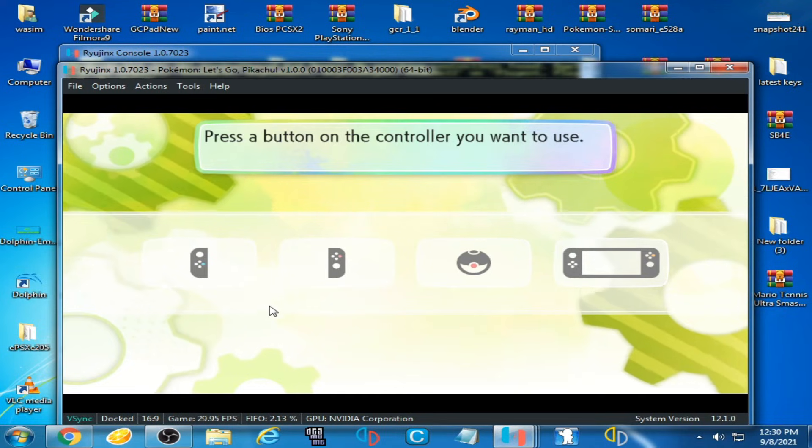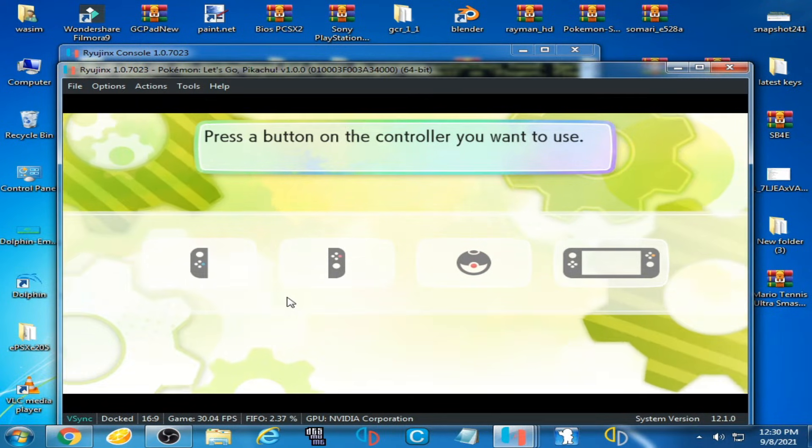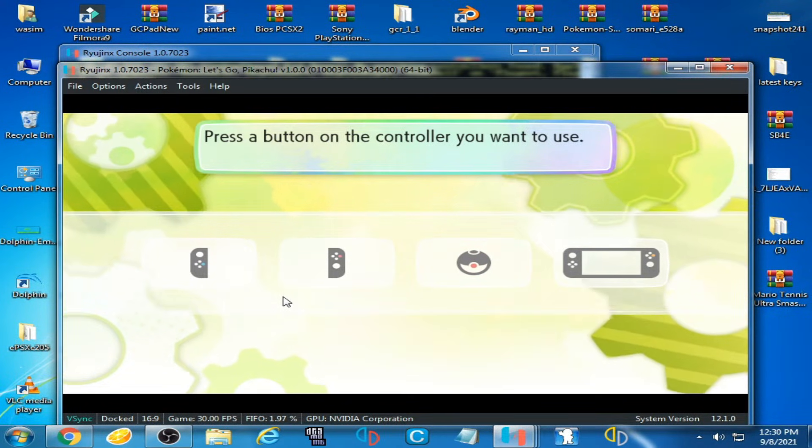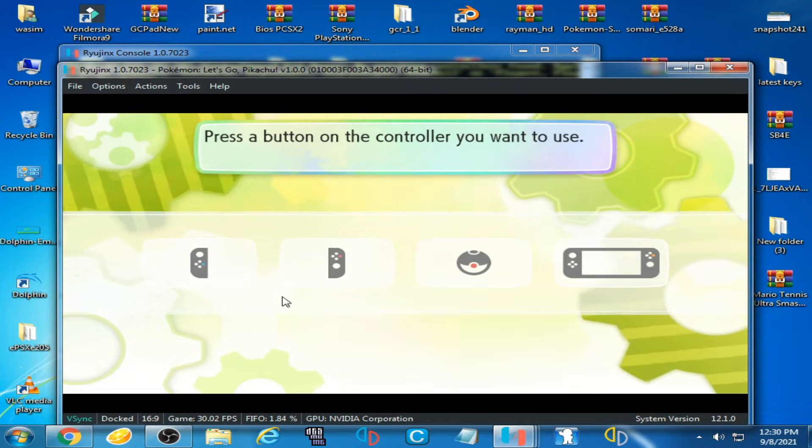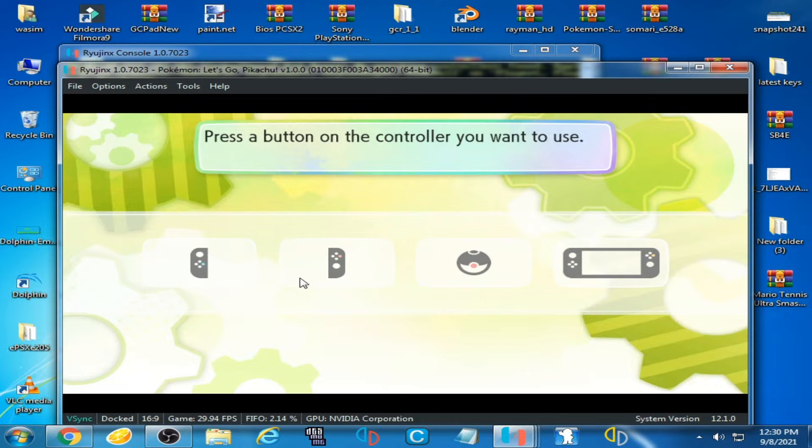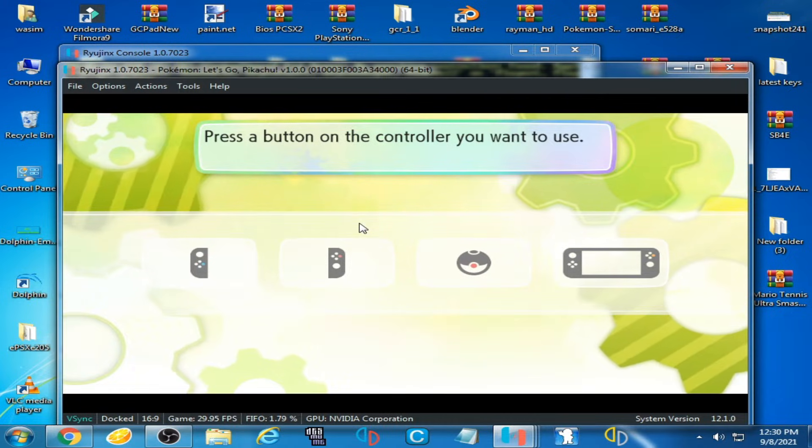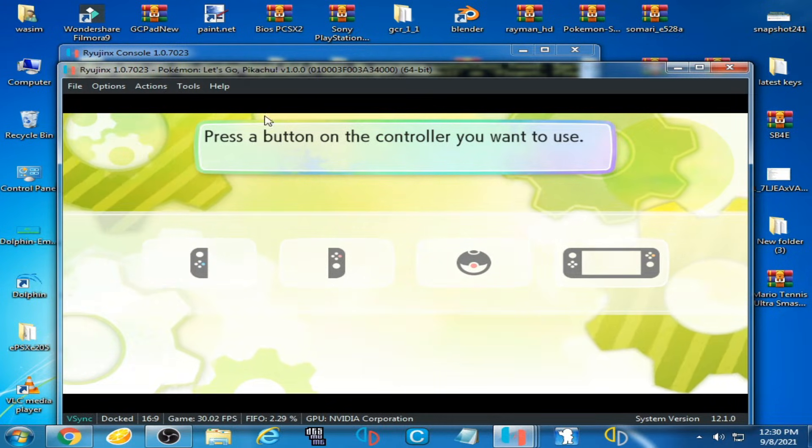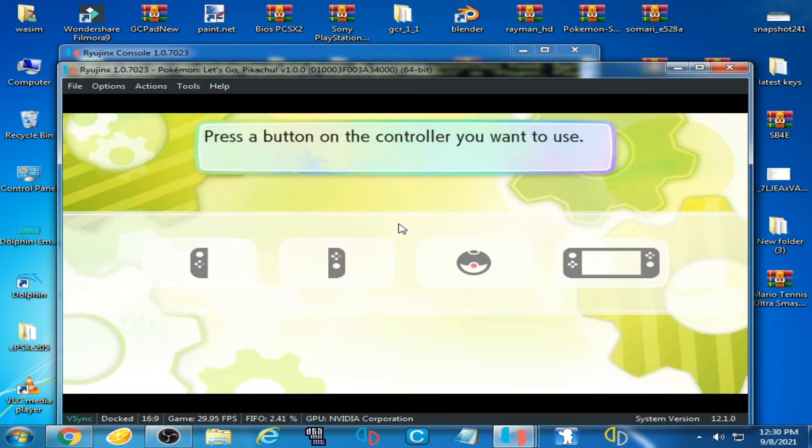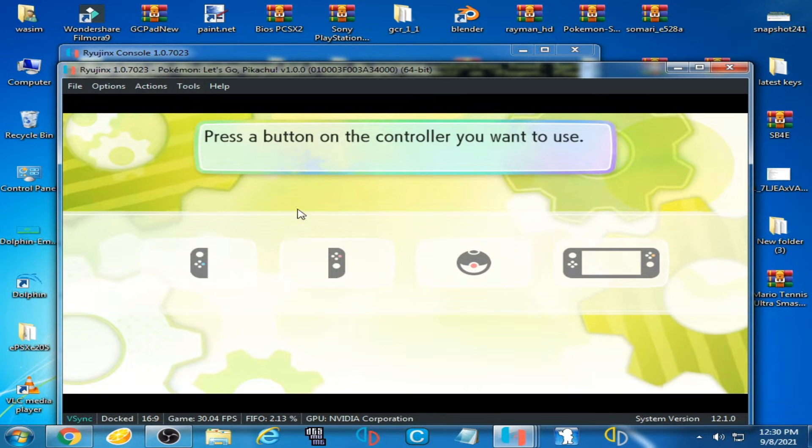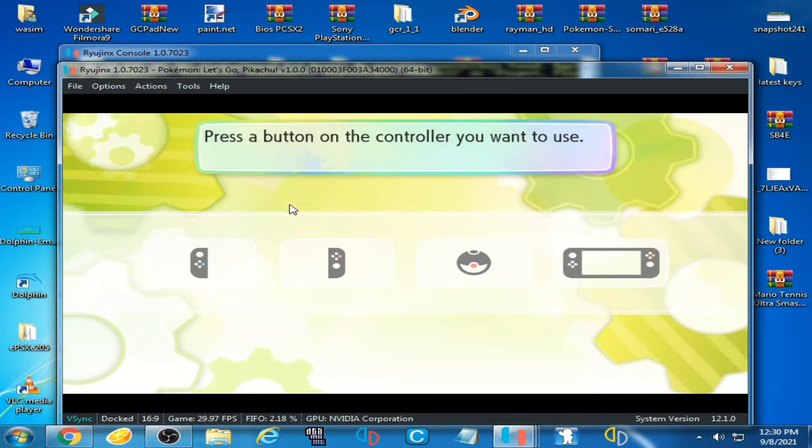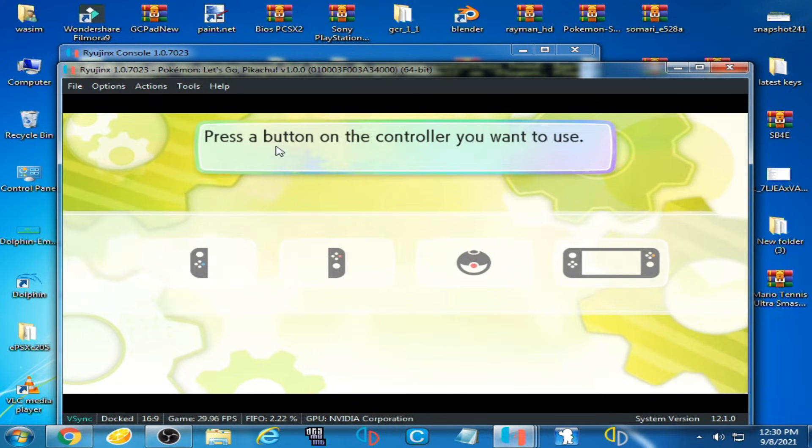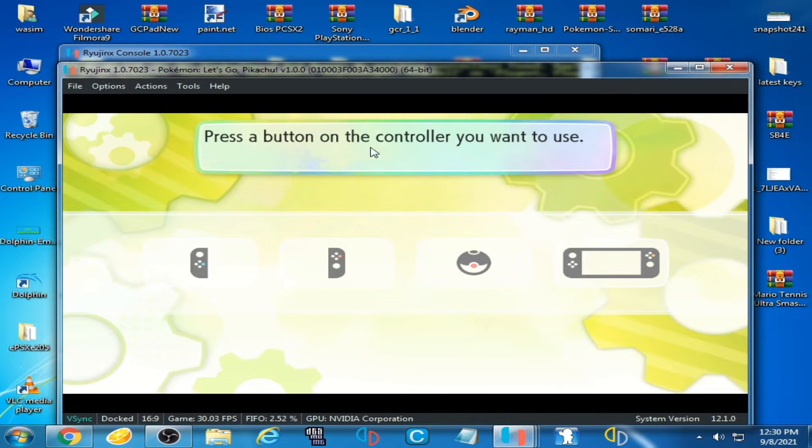Hello everyone, welcome back. In this video I'm going to show you how to fix a controller error while playing Pokemon Let's Go Pikachu on Ryujinx emulator. As you can see, I'm fixing this error that says press any button on